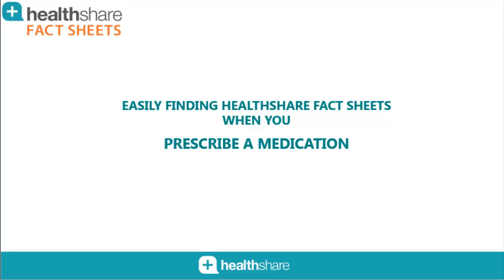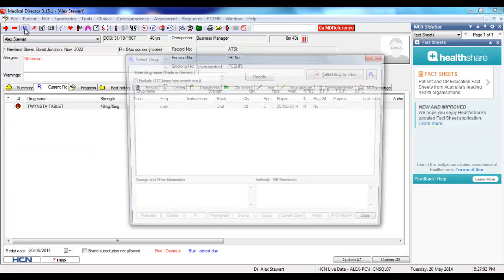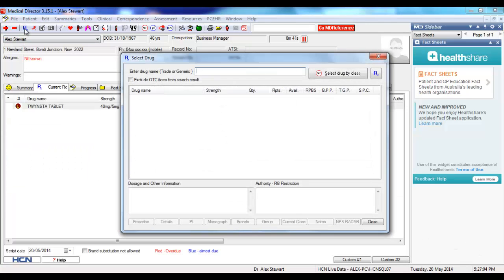Hi, in the next 60 seconds I'm going to show you how easy it is to find a product fact sheet when prescribing medication. I'm in the patient record and I'm going to prescribe.